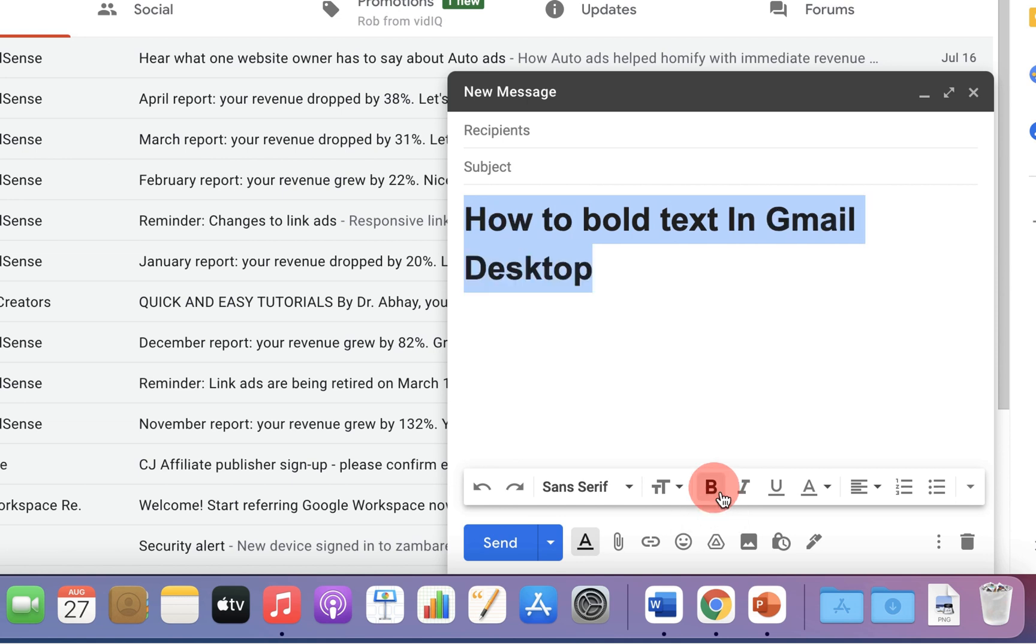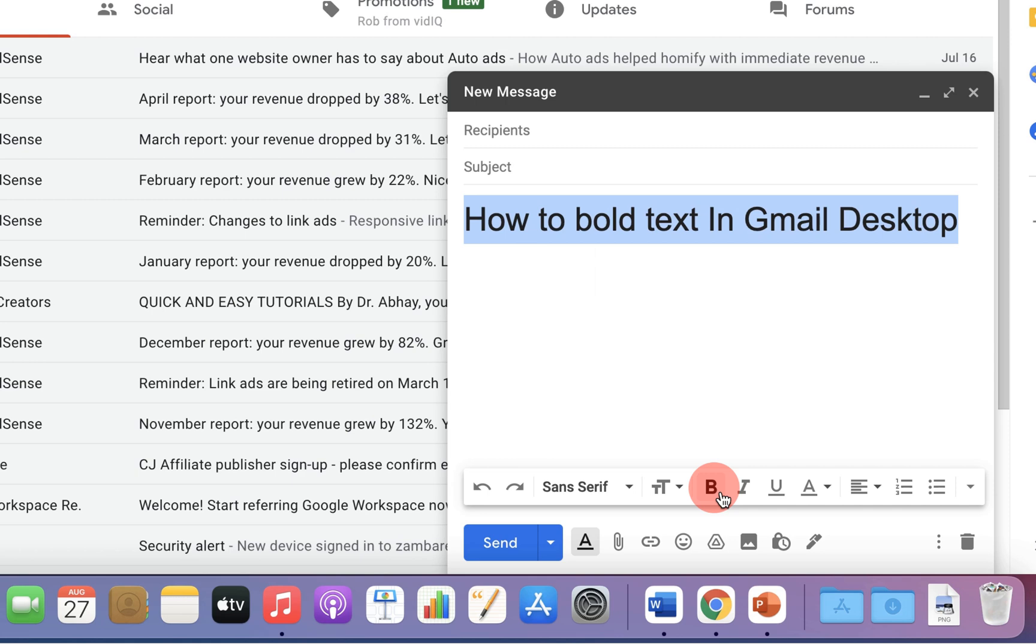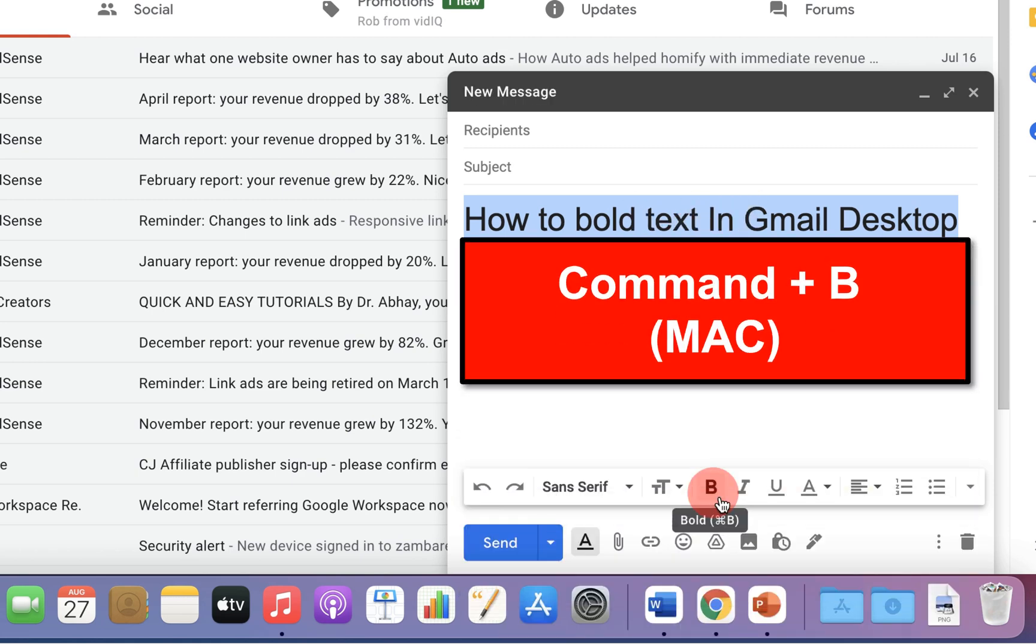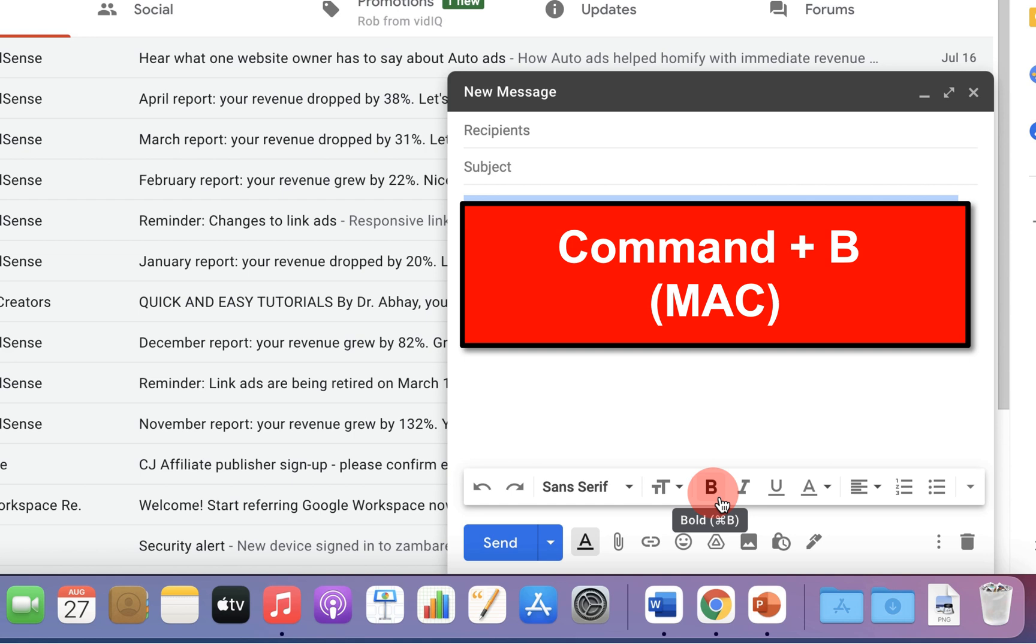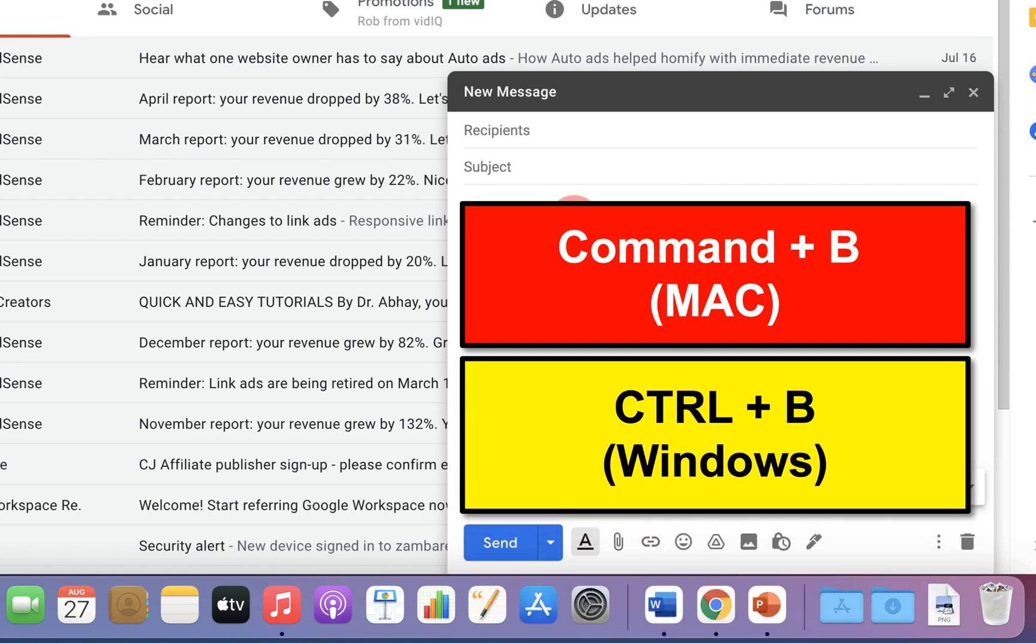And if you click on this B again, you can remove the bold formatting. You can also use the shortcut Command B on your Mac or Control B to bold the text.